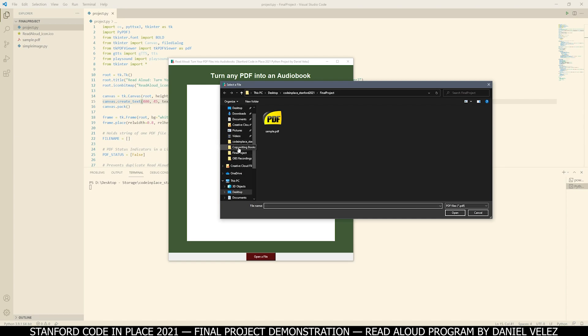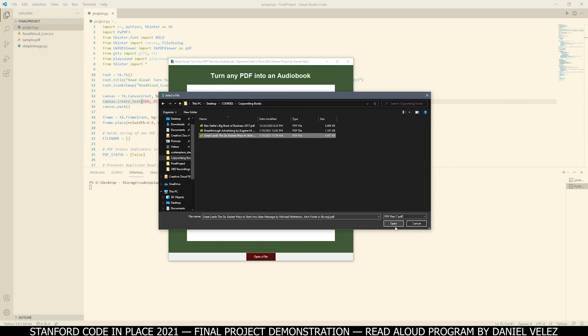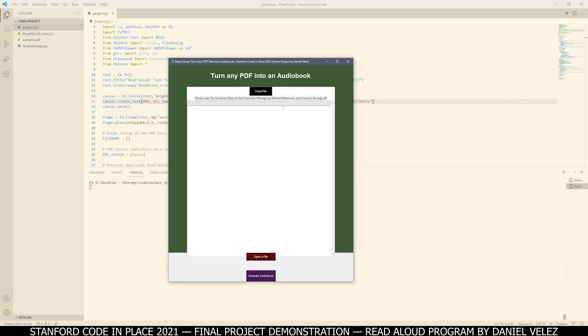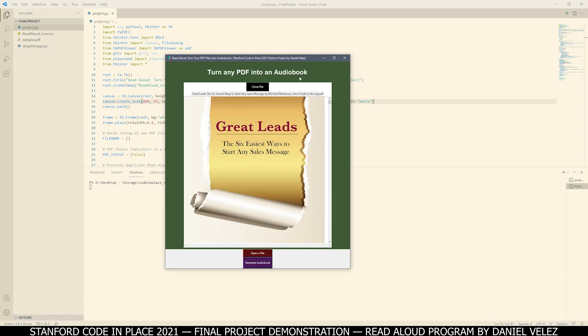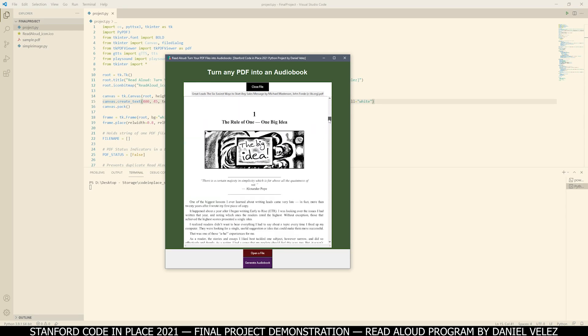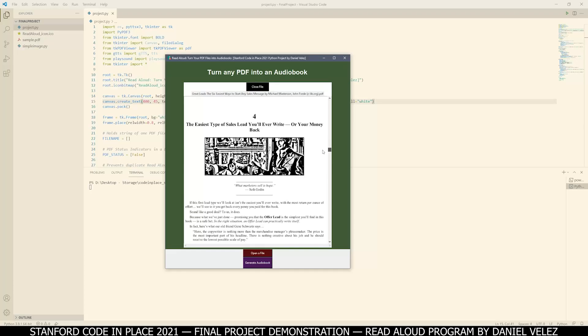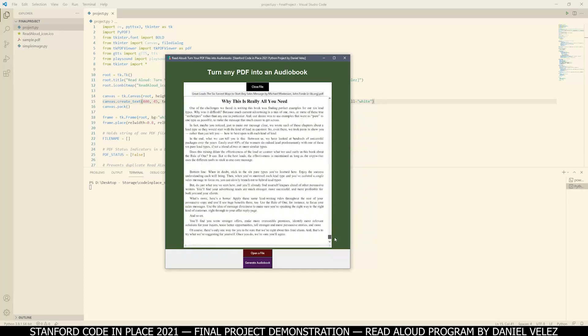So I'm going to go to my copywriting books and select one of them. This will load the PDF in this window here, and you're going to get the name of the PDF right above the interface. So you can see every single page in the file and scroll all the way to the end.